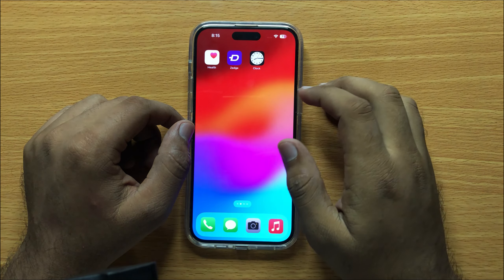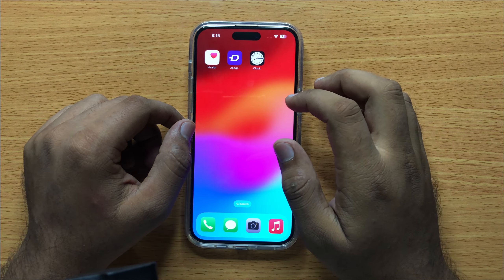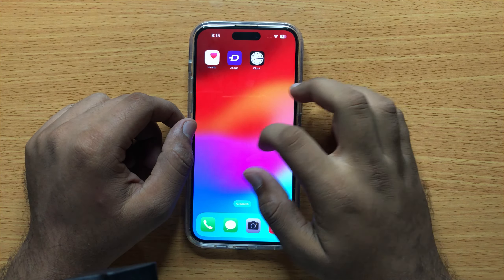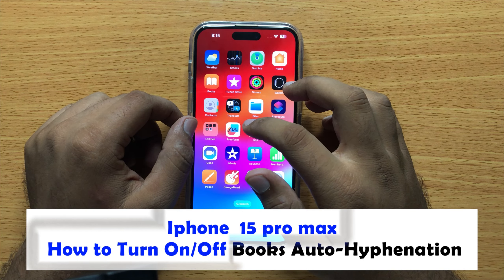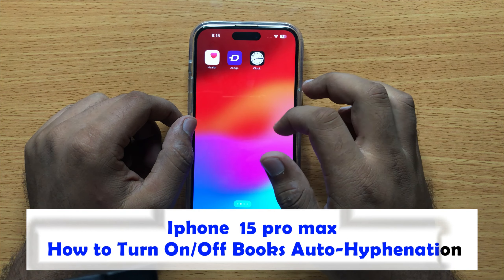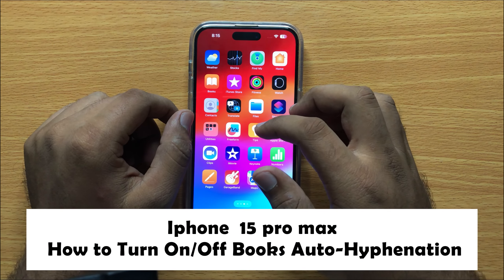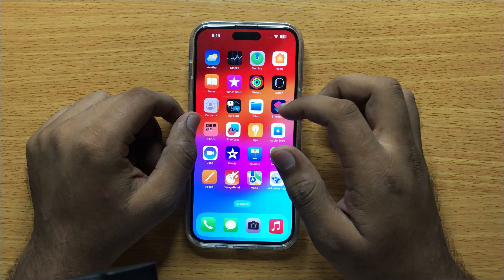Hello everyone. In this video I will show you how to turn on and off Books auto hyphenation in iPhone 15 Pro Max.